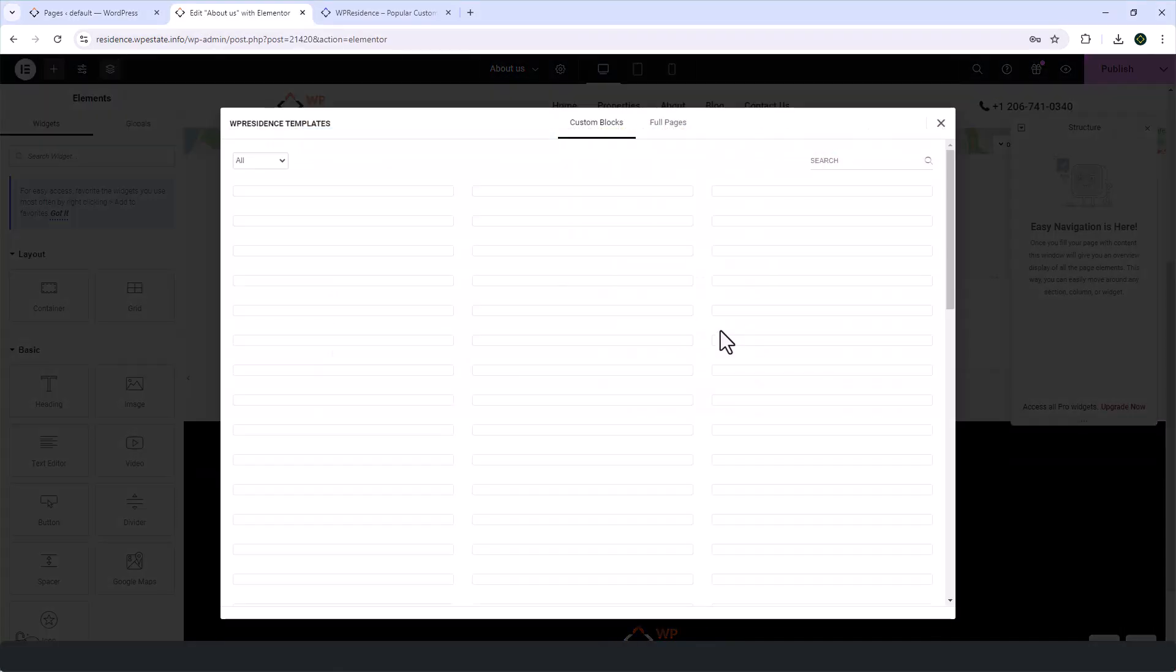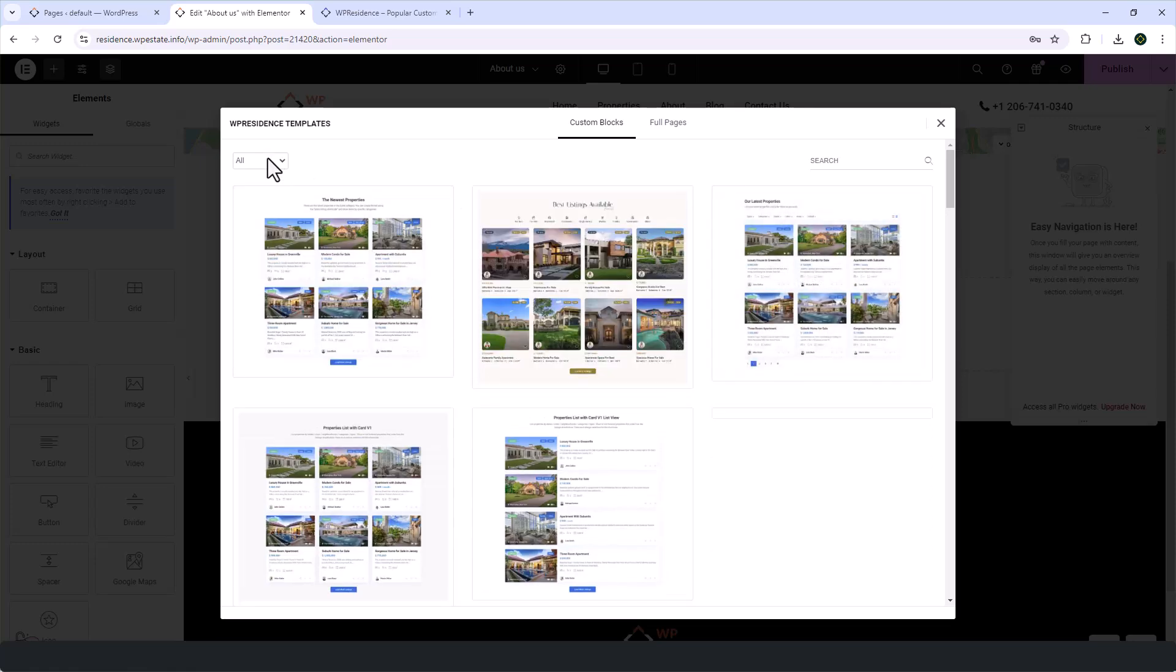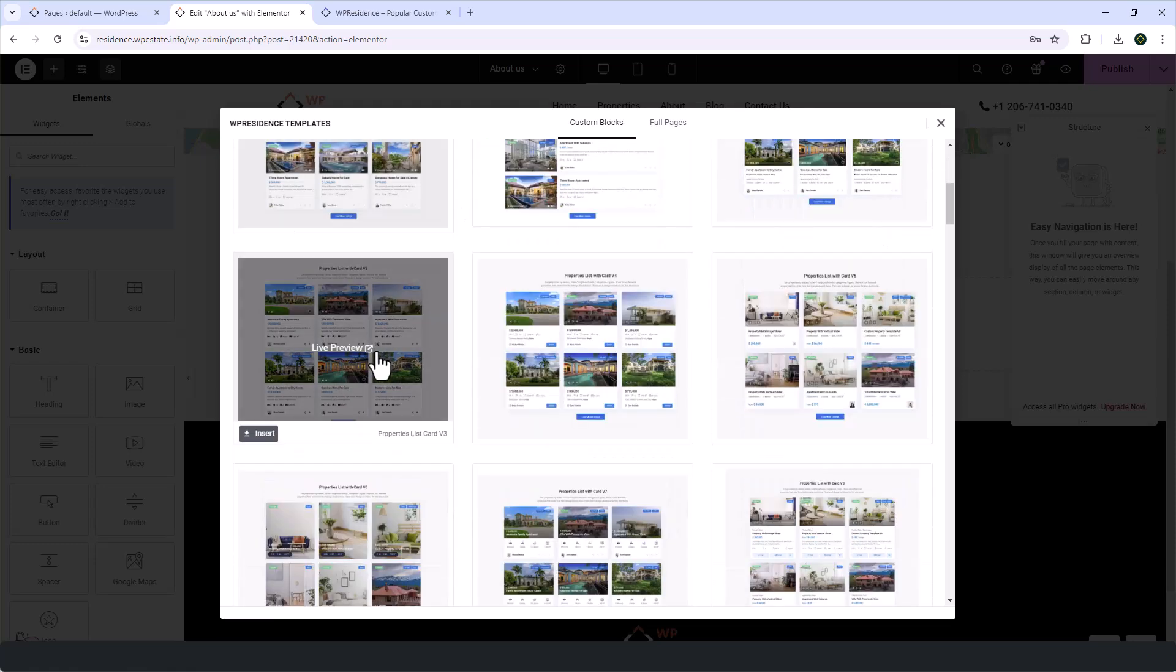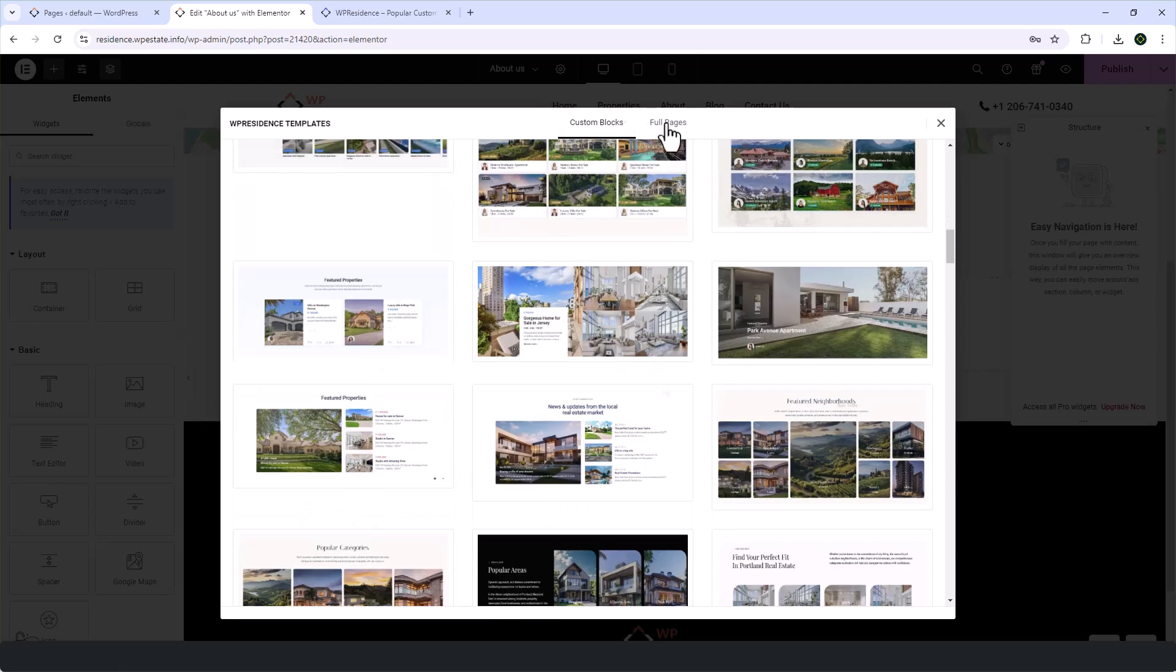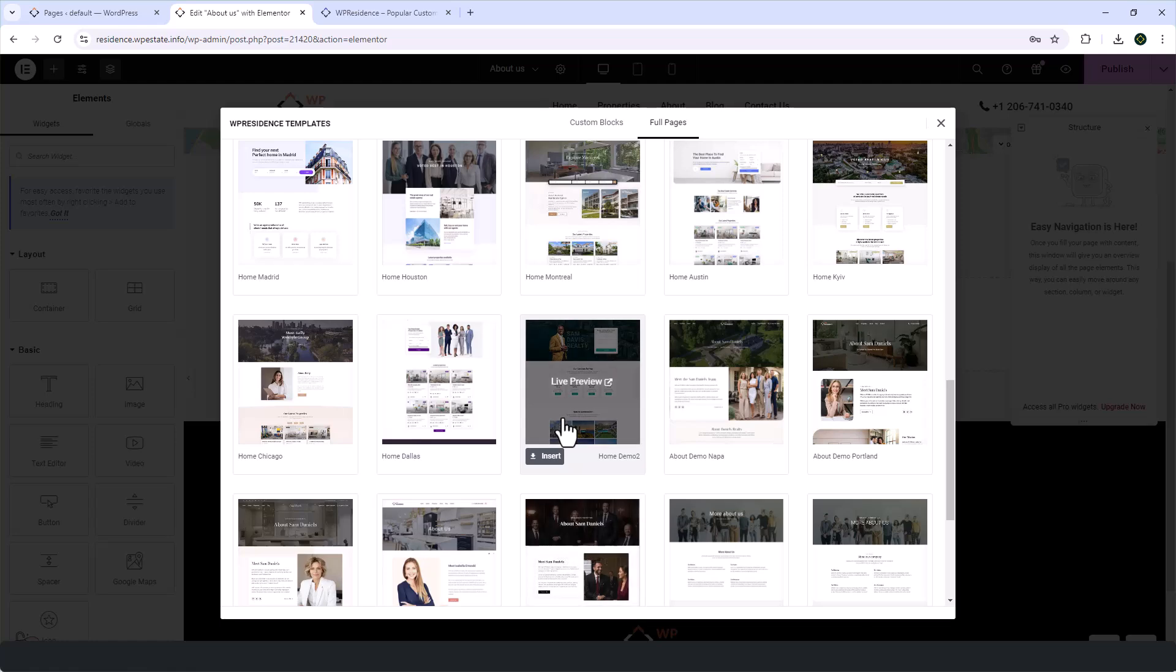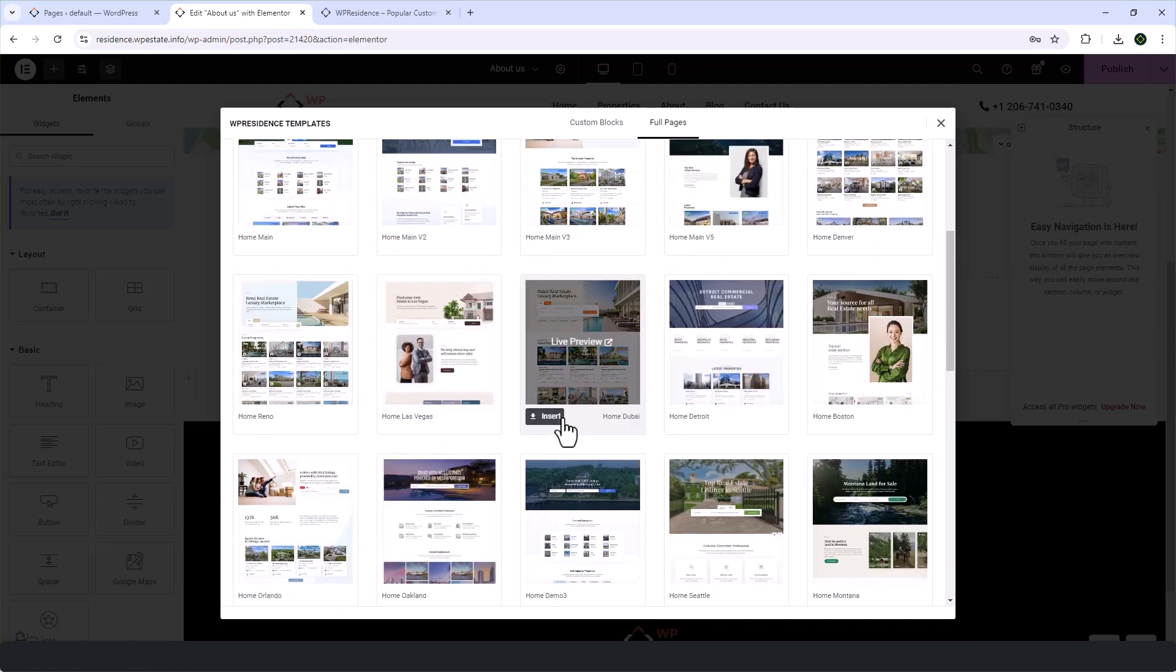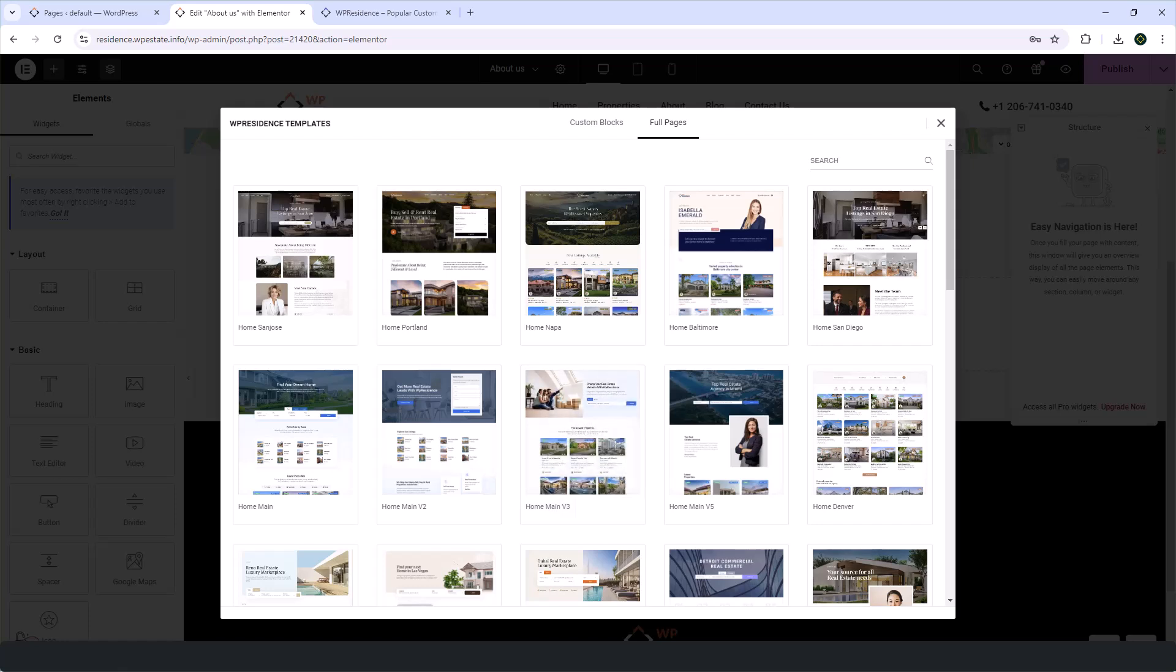VipResidence has been a top choice for real estate professionals providing powerful options and beautiful designs, but now we've taken it a step further with Elementor Design Studio by offering you all the templates we have created with Elementor from our 46 VipResidence demos in one place.